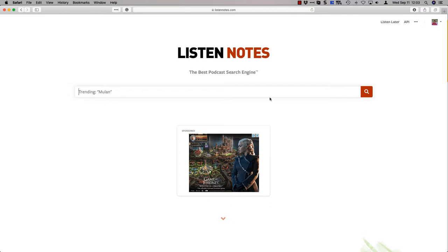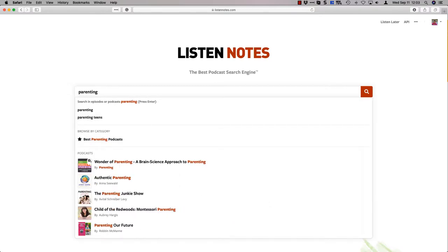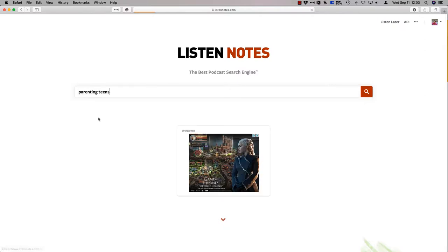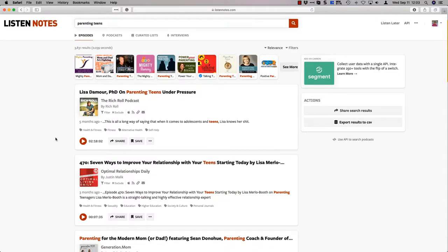Because what we're really doing is offering parents a way to engage with their kids rather than watching them play on their phones. So let's take a quick look. I'm going to do parenting. And see, it's already got the automatic search thing.